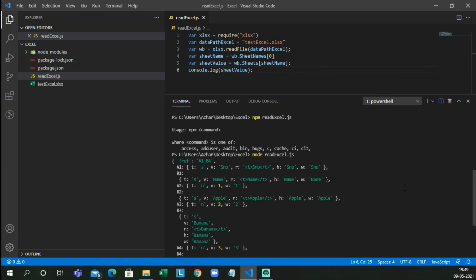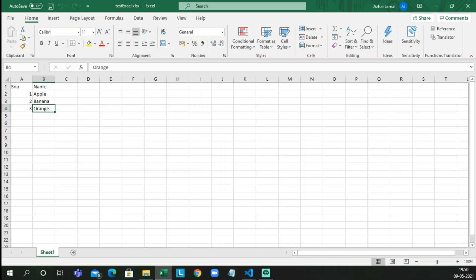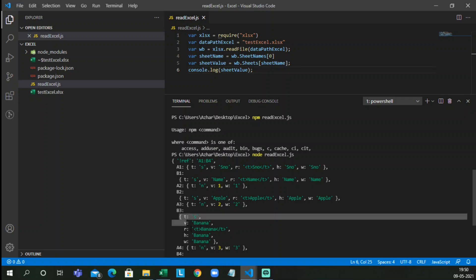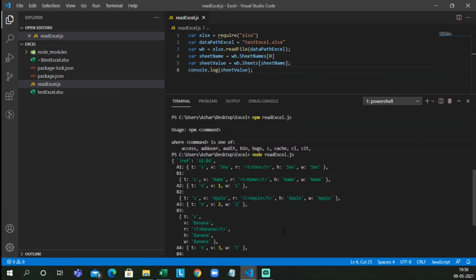As you can see, it has printed according to the format — it is showing the range is from A1 to B4. Let me open the Excel file to confirm — yes, the range is A1 to B4. A1 has Serial Number and B1 has Name. However, it is not printing in a conventional way — it is giving slash-t values and showing the table with cell values like B3 having Banana, etc.